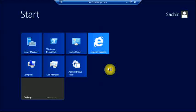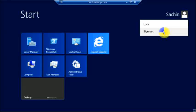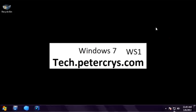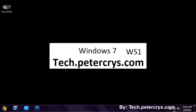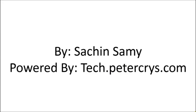Let's sign out from the remote server. This completes our tutorial of enabling remote desktop. If you like this tutorial, do give it a thumbs up and don't forget to subscribe. Thank you for watching. This video tutorial is presented by Sachin Siami, powered by Tech.petercrash.com.